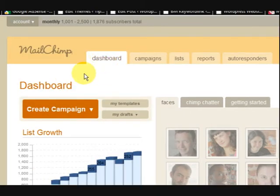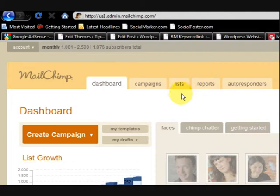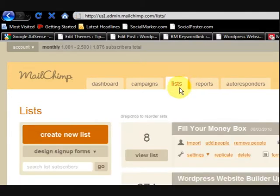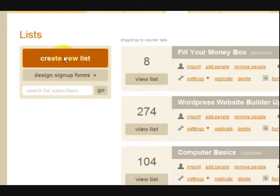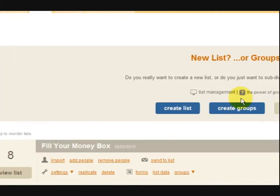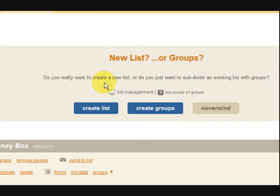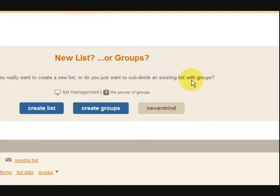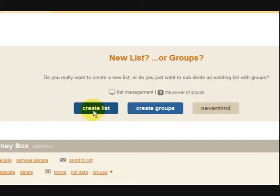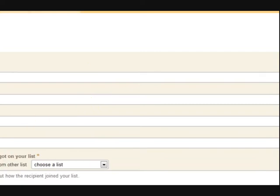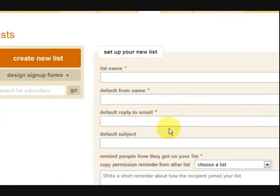Now what we're going to do first is create a list, because that's the first thing you have to do. So press on Lists — I've got a few lists here in this one — but you can just go to Create New List and press on that. If you haven't got a list already it won't ask you to confirm, it will just say create a list.